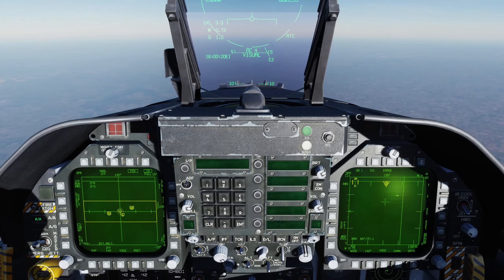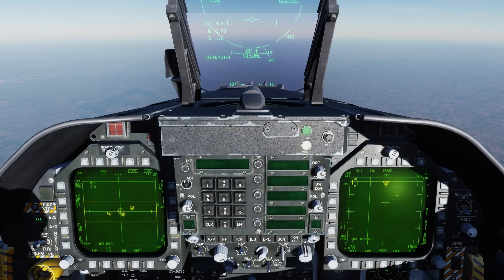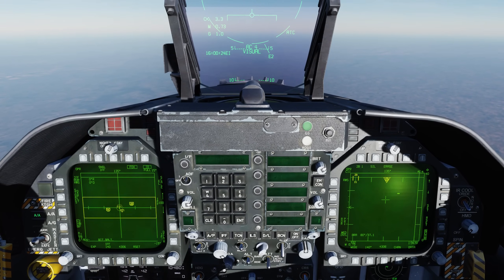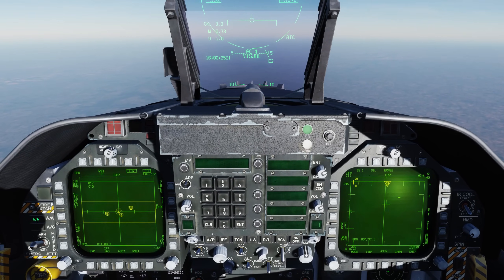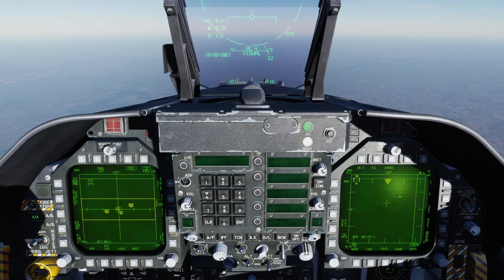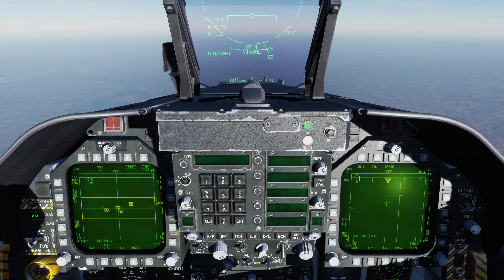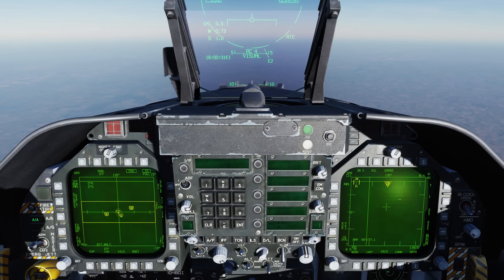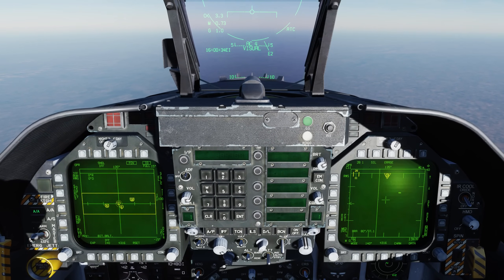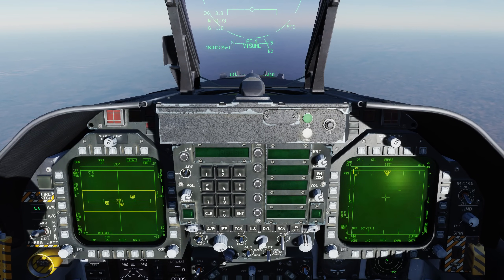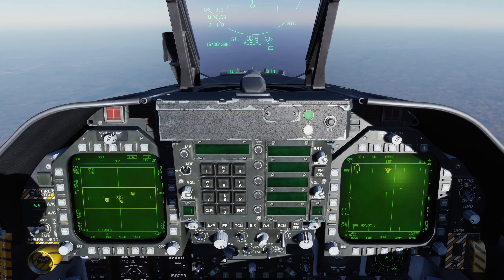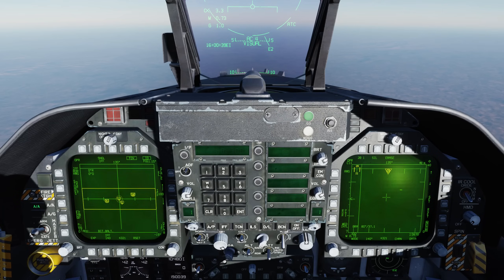Hey everyone, Wags here from Eagle Dynamics. In an upcoming update for the DCS F-18C Hornet, we have some new functionality for the Identifier Friend or Foe, or IFF system, of the Combined Interrogator Transponder, or CIT. Right now you can designate a target and manually depress the sensor control switch to interrogate a target.